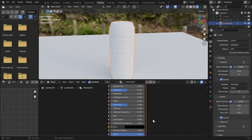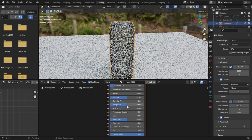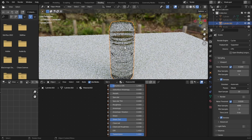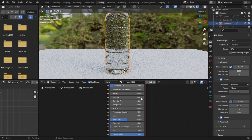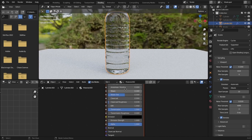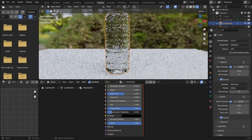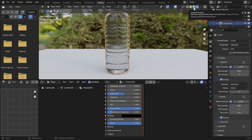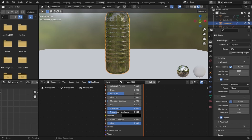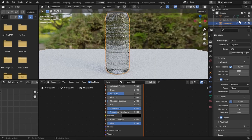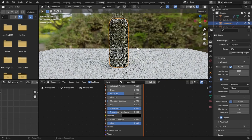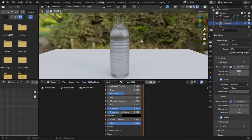The water material is simple — just increase the Transmission value, decrease the Roughness value, and increase the Transmission Roughness. Go to Shading view and check the roughness amount — 0.3 looks fine. We can see that the water and bottle look totally different, which is what we want.